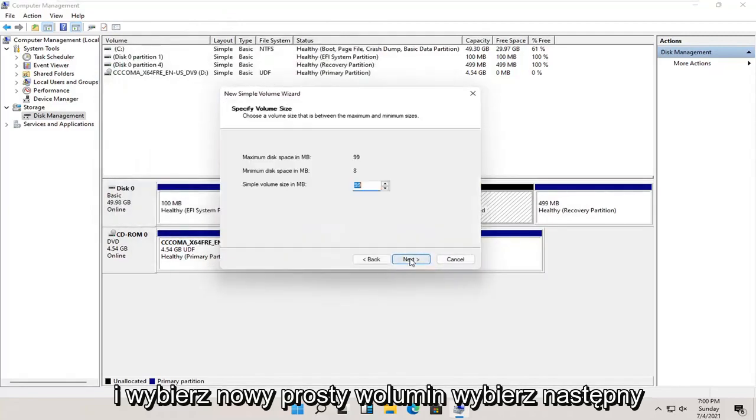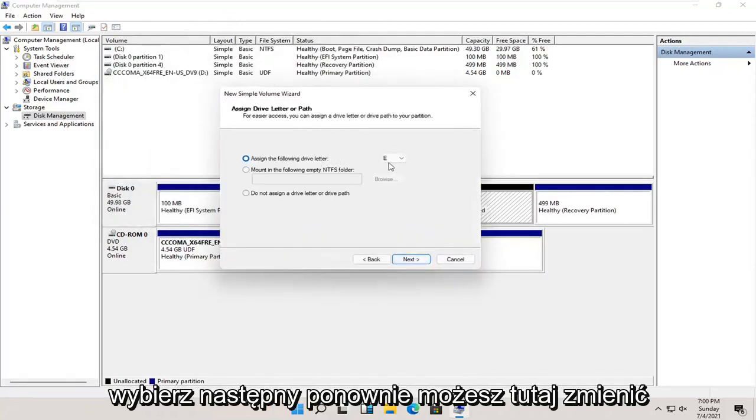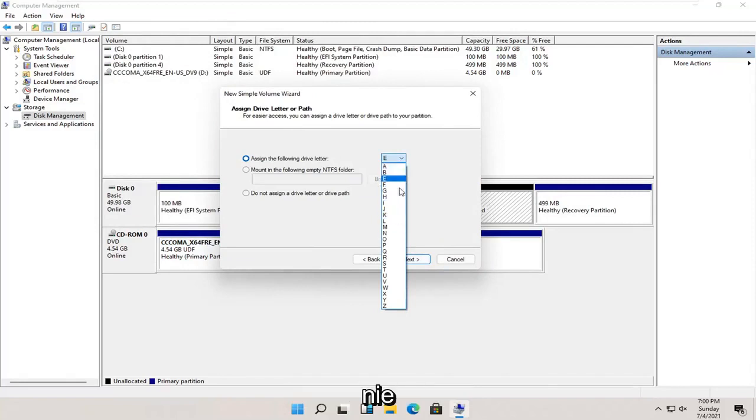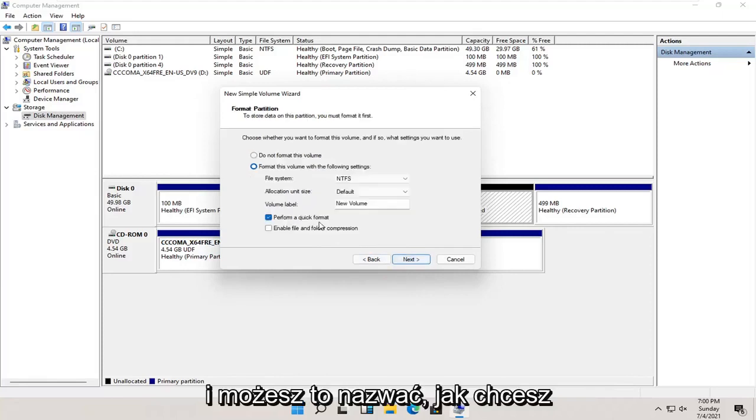Select next. Select next again. You can change the drive letter in here as well as long as it's not being currently used on the computer. And once that's done, go ahead and select next.